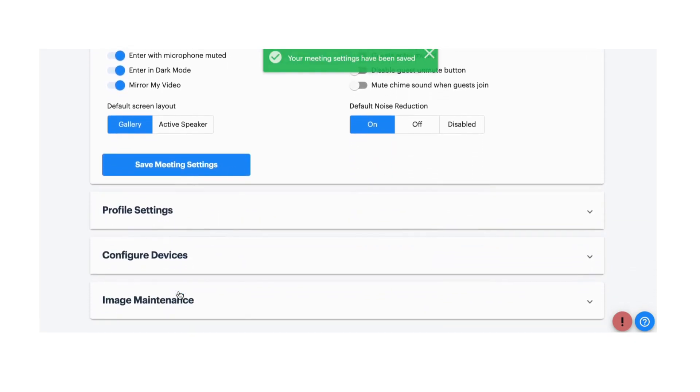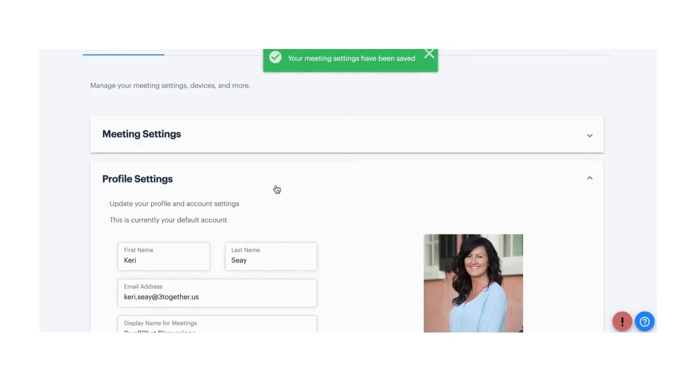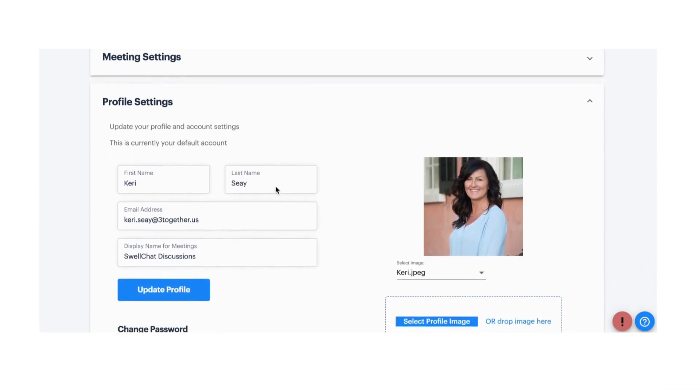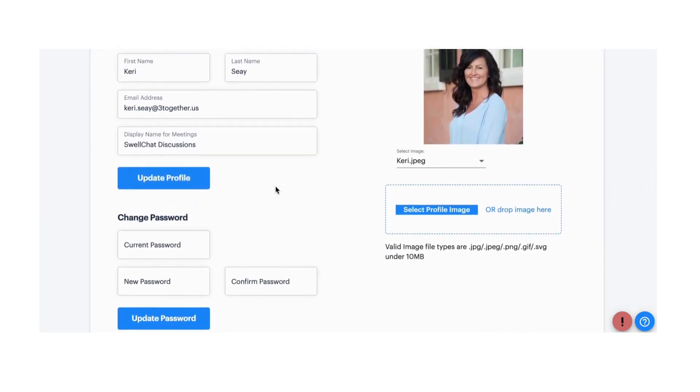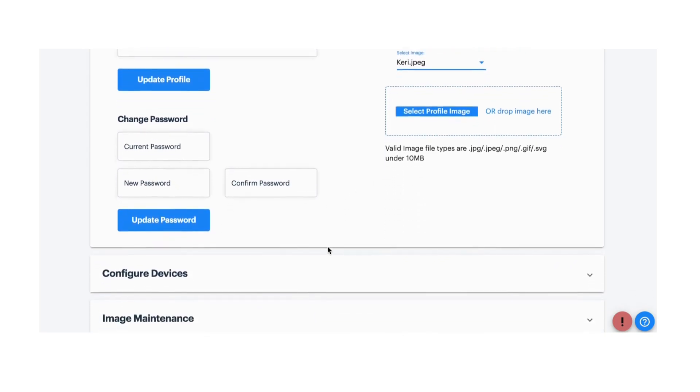In Profile Settings, enter your name as you would like it to appear for all your meetings. Also, upload an image that will display any time your camera is turned off.